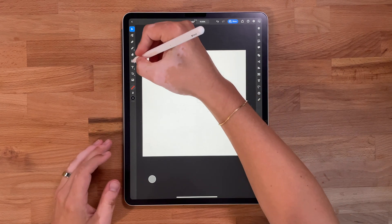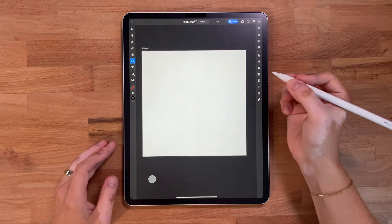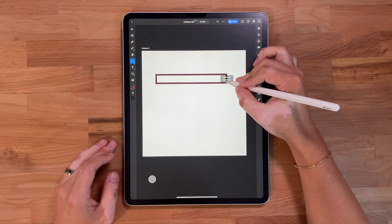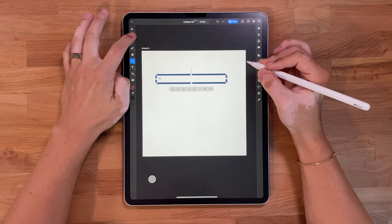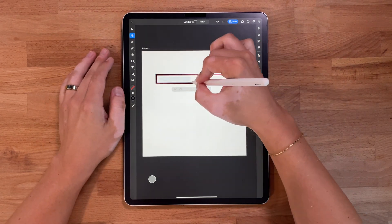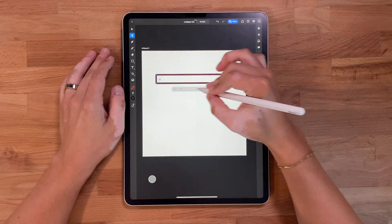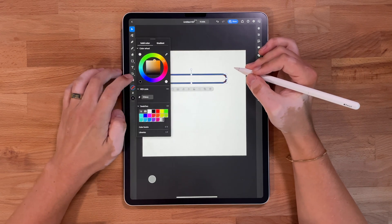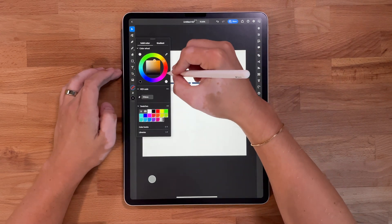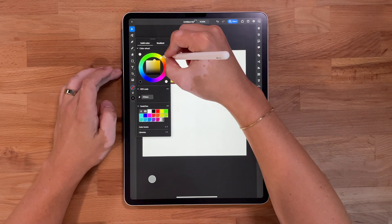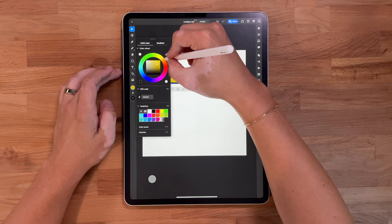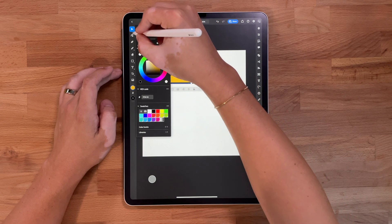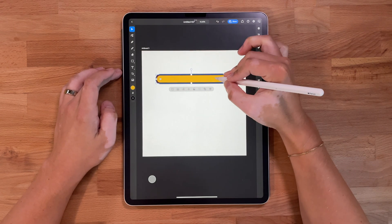I want to start by making the actual pancakes. I'm gonna grab the rectangle tool and just draw out a rectangle, grab my direct selection tool, bend those corners in. I'm gonna add some type of fill — probably like a golden brown. This is gonna be a pancake, so something like that. I think that works.